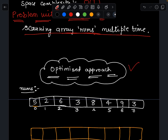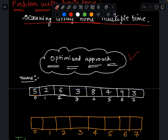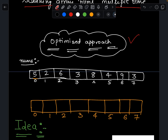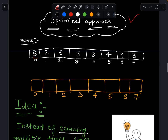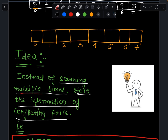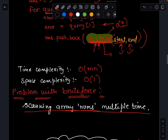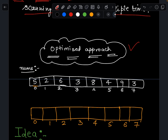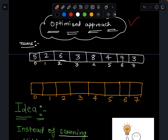Now let's look at the optimized approach. We don't want to scan the nums array multiple times. Instead, we can store some information upfront that will help us answer queries without rescanning the array.